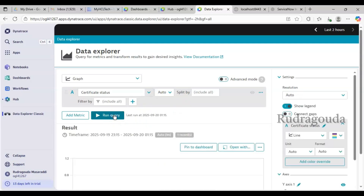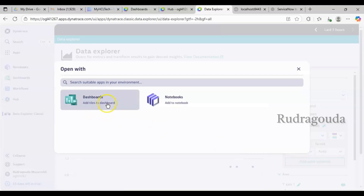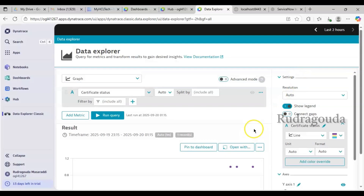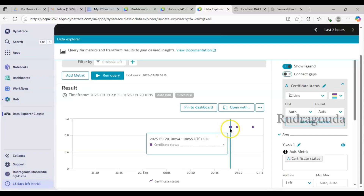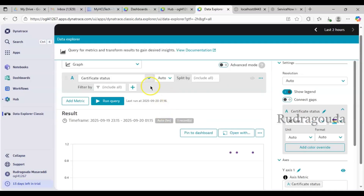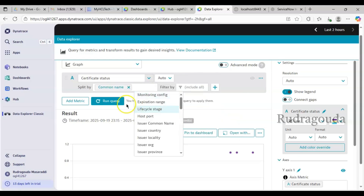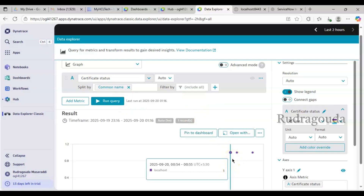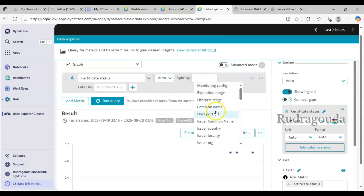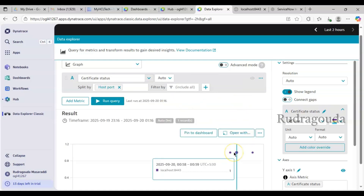Certificate status is there — let me click on that. Whatever data we get in Data Explorer, we can pin it to a dashboard or open it with Dashboards or Notebooks. If I click Run Query, you can see the data: certificate status equals 1, meaning everything is fine. You can split by different certificates based on common name. Now you can see the common name for this certificate is 'localhost'. If you have multiple certificates being monitored, you'll see all of them here. You can also split by host port — in my environment the port is 8443.